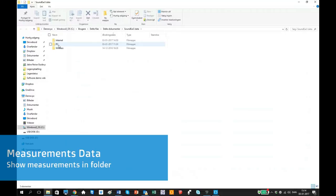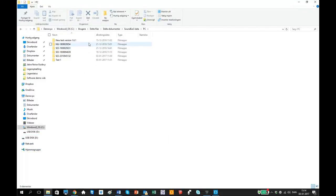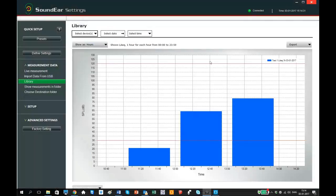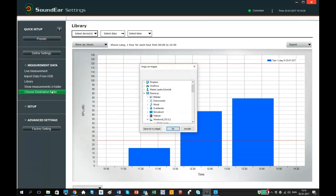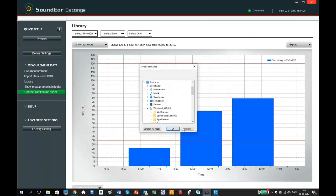Choose Show measurements in folder if you want to see your measurements as CSV files in the root folder. If you want to use another folder than the default folders, you can create your own folder by clicking on Choose a destination folder.